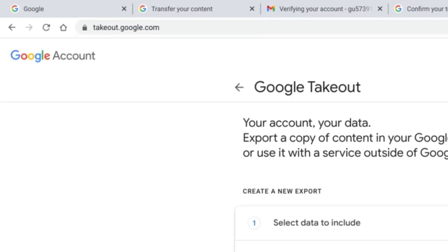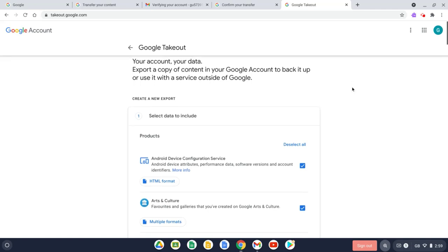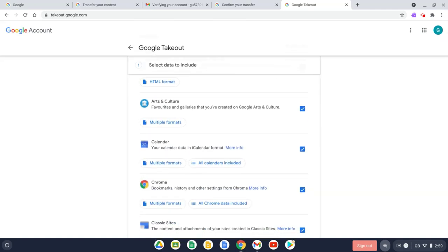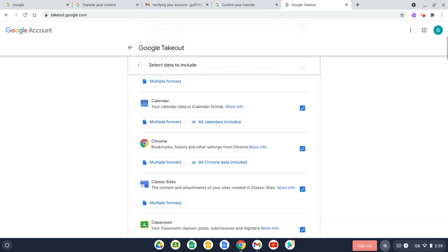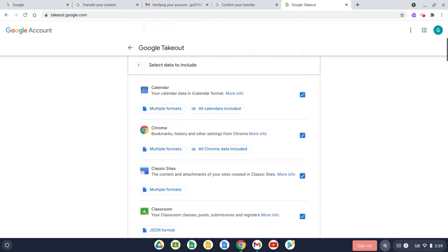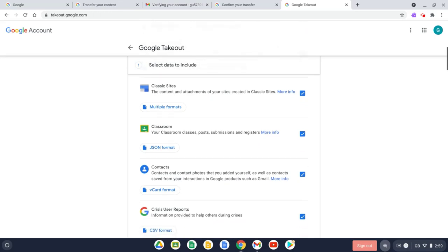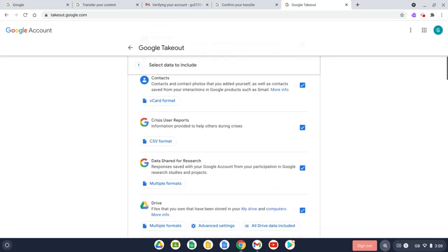And in this version of Google Takeout, I can actually download all of my content in my Google account instead of transferring it to another account. So if we scroll down here, you can see absolutely everything which is associated with my Google account. So I've got my Google Calendar, Chrome bookmarks and history, Google Classroom information, contacts, Google Drive of course, and the list goes on.